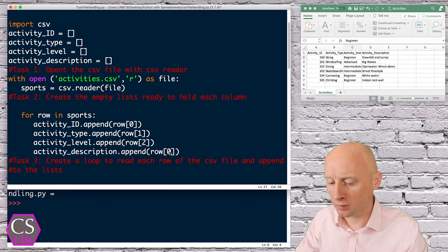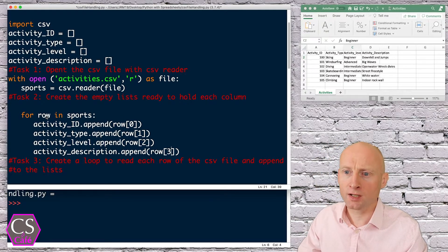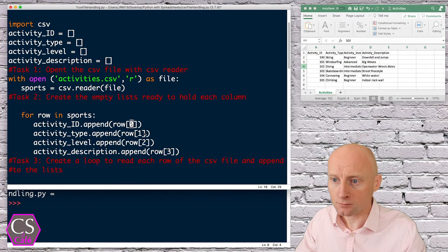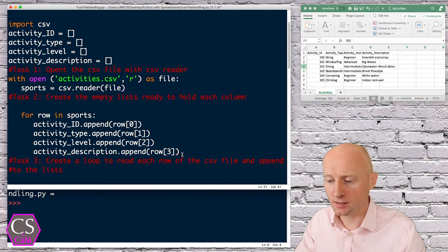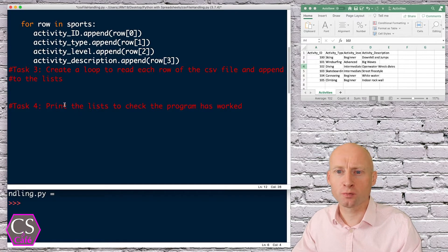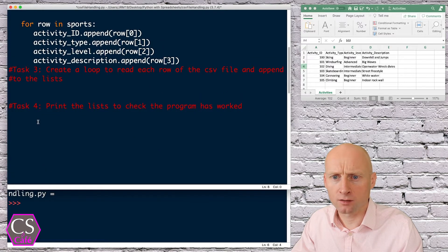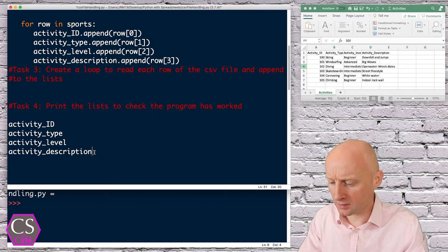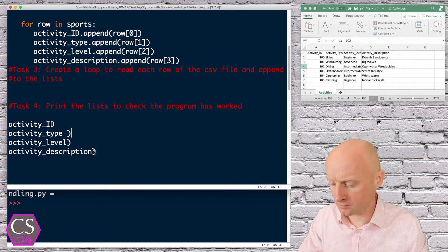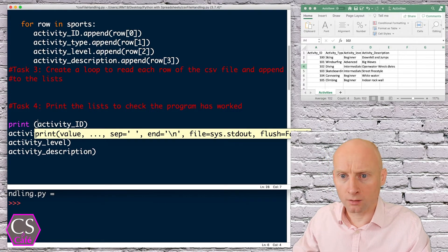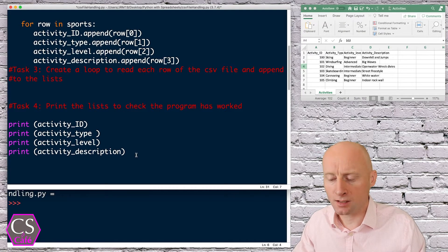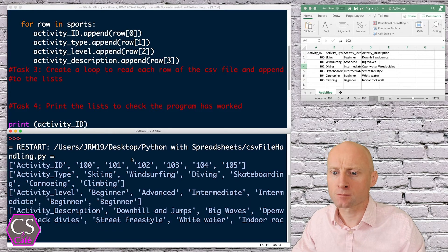The row itself will change as it iterates through spreadsheet rows 1, 2, 3, 4, and the 0, 1, 2, 3 passed in refer to the columns. That should iterate through and append the lists accordingly. To print them I'll copy the list names, close the brackets, and do print for each one. Let's run this — and that has worked!